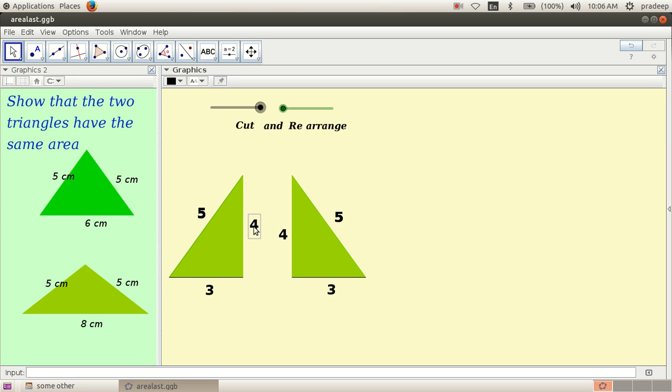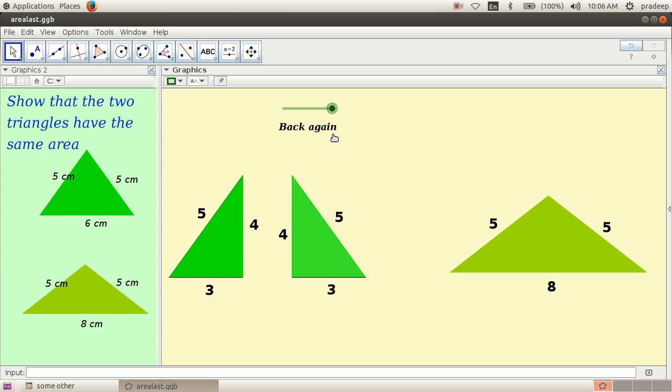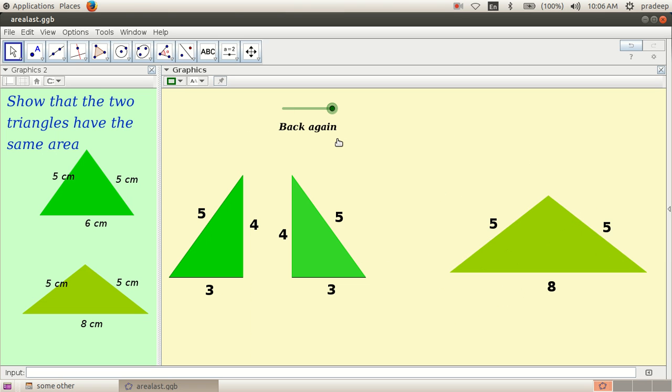Then we can rearrange these two triangles so as to make this 4 cm long side as its base and put them together. Then we will get a triangle with equal sides 5 cm itself and base 8 cm. Very simple. How is it?